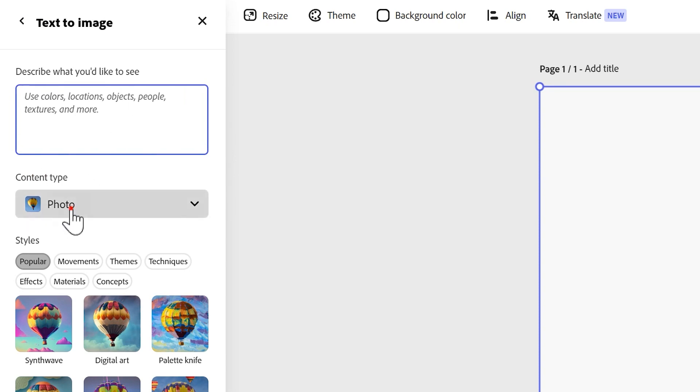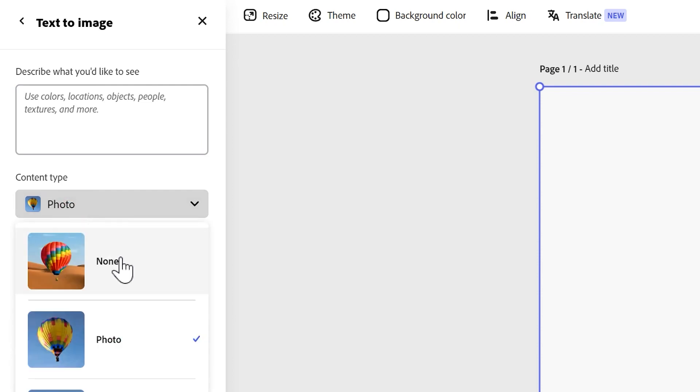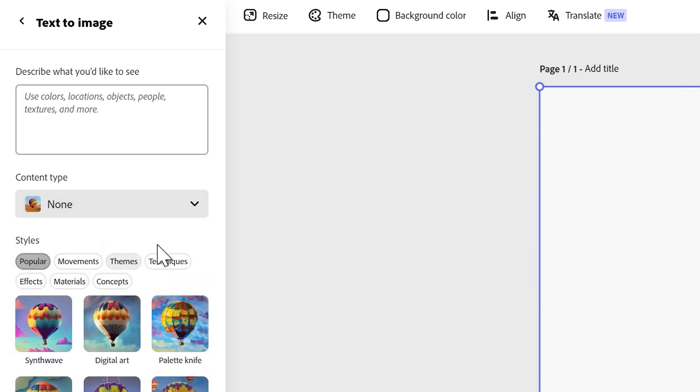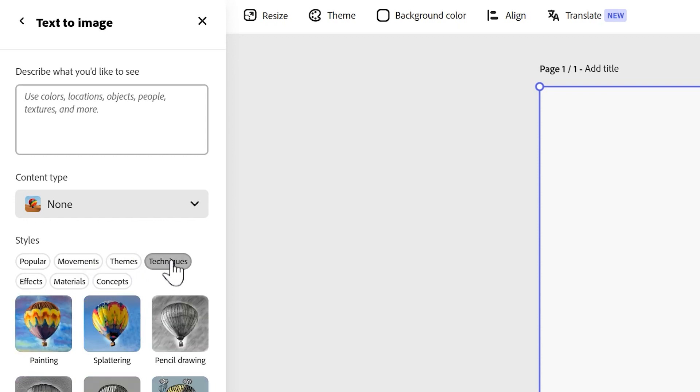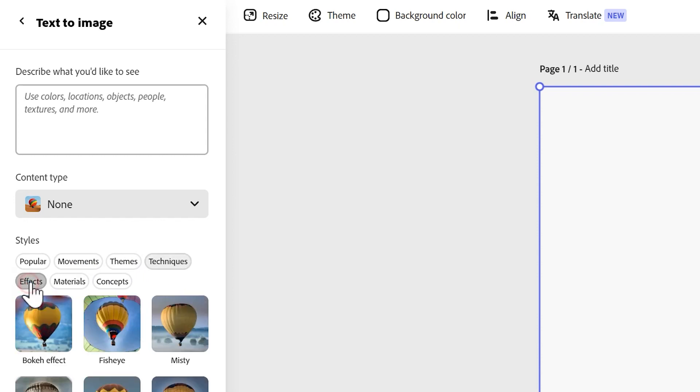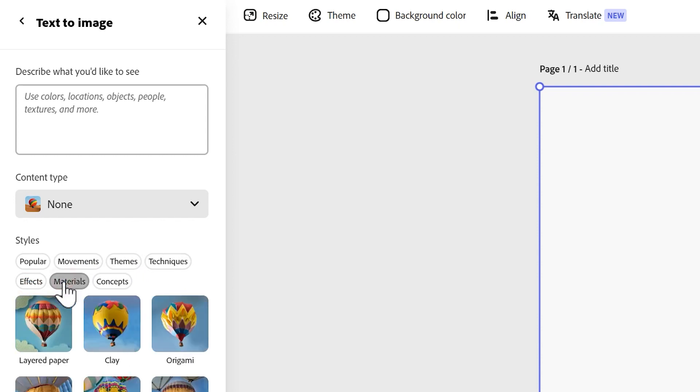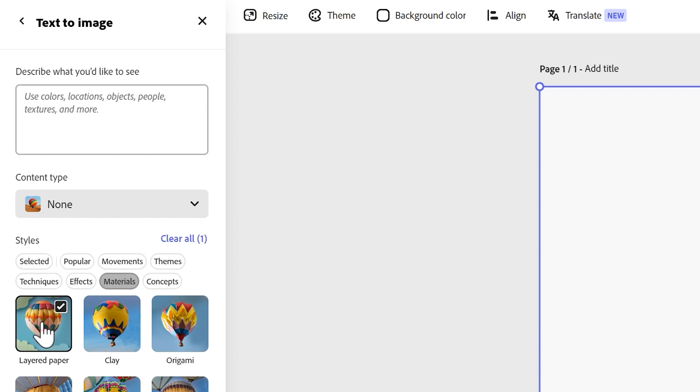We can go to content type here. I'm going to start with none. You could go for some styles here—you might go for a particular art movement or artistic technique, effects, or materials. I like layered paper. I'm just going to go for that and I can always edit it later.